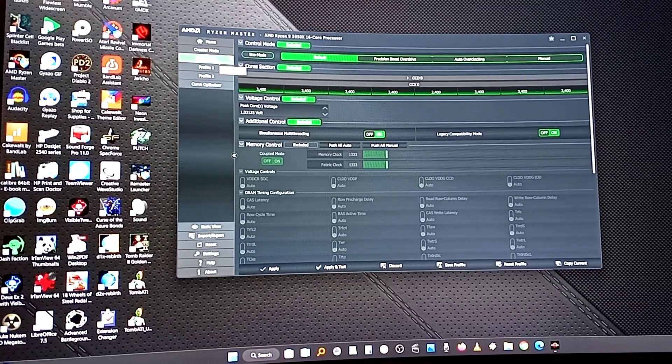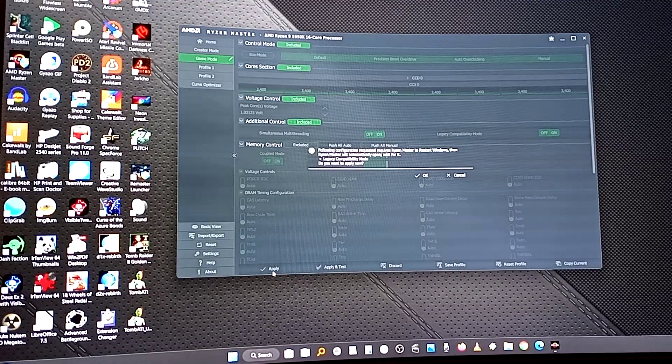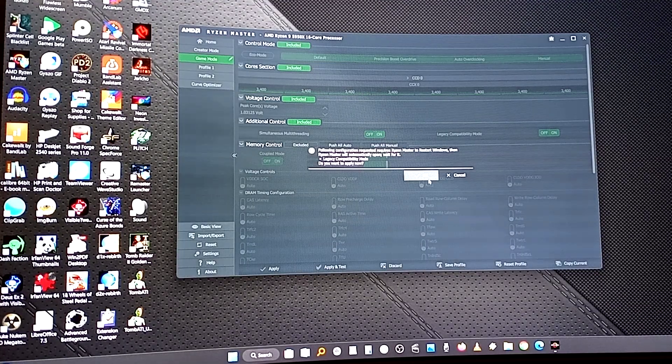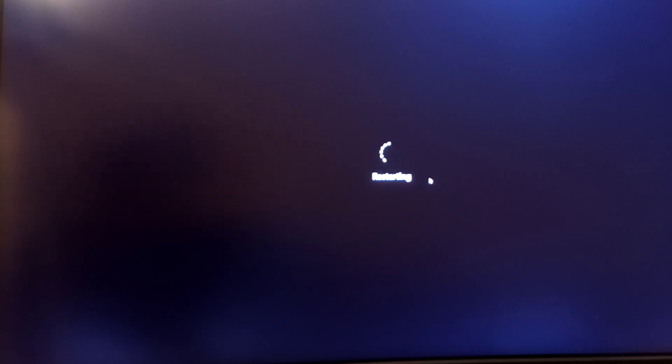Click that and then apply it. Hit OK. It's going to automatically restart your system and put it in game mode, which I believe limits how many cores you can have and this clock speed.